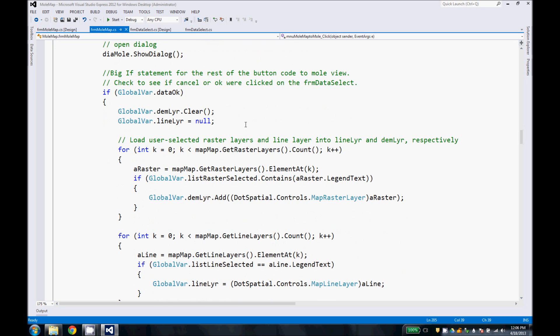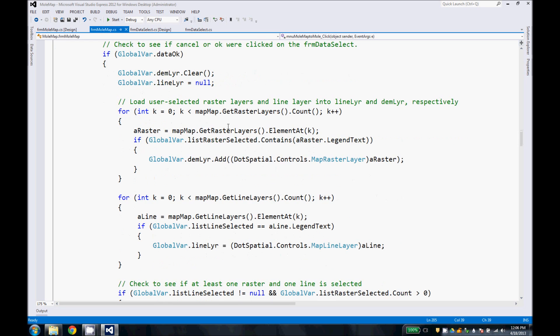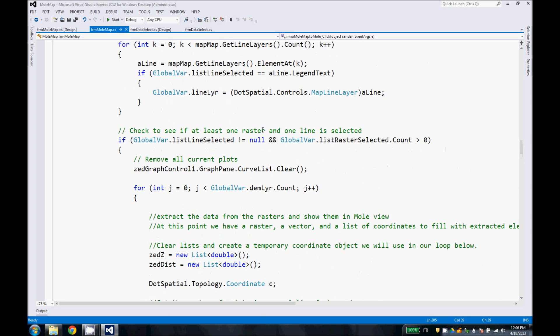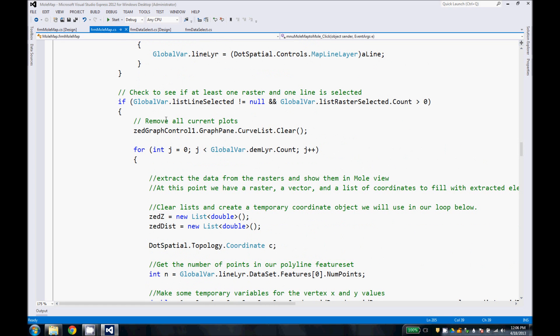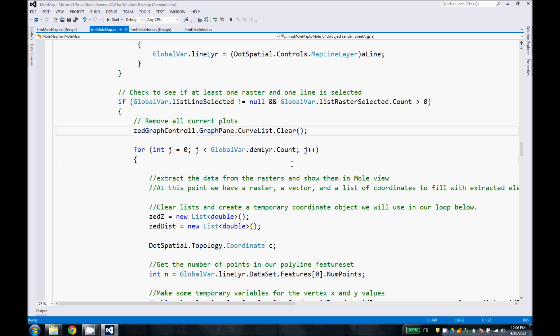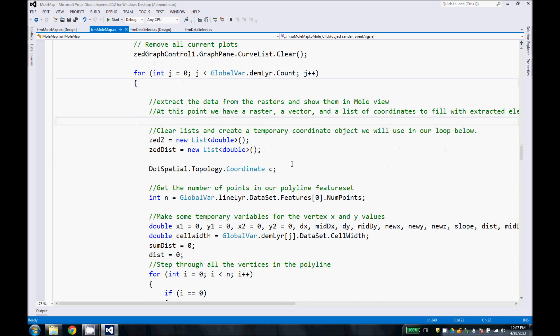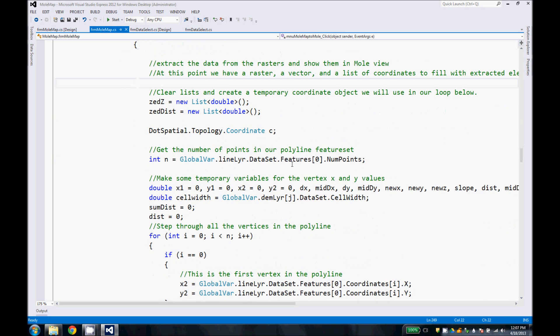So now the dialog is shown, and we've clicked okay because we've selected our rasters and our line. We need to clear out a few variables so we get a new plot each time. And these functions right here take what was selected in the data select form and put them into global variables that we can use in this code.